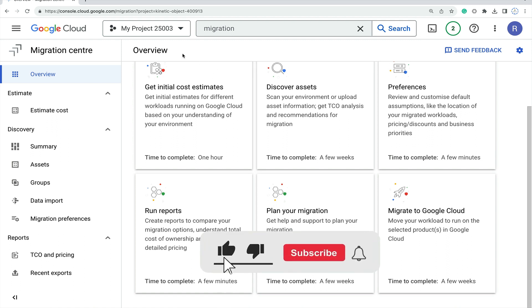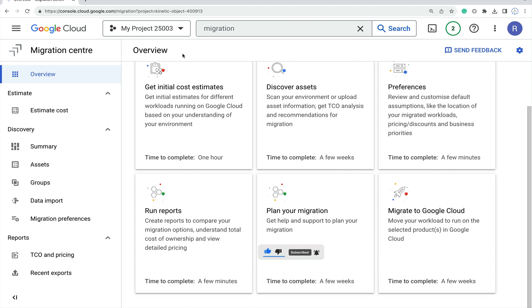Hello everyone, welcome back to my YouTube channel. Today I'm going to talk about Migration Center, one of the new features launched by Google Cloud. This is a very interesting topic because nowadays every organization wants to move their workload to Google Cloud.